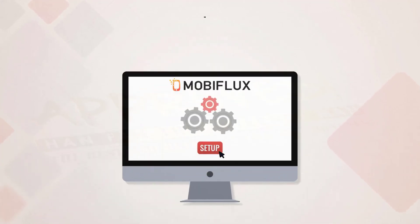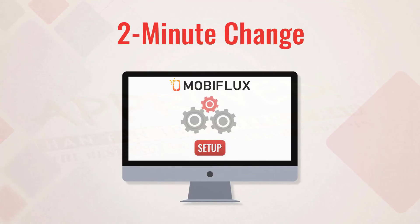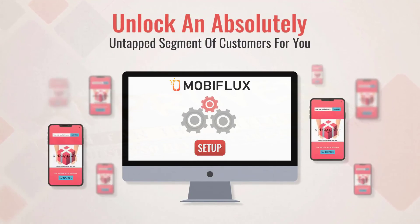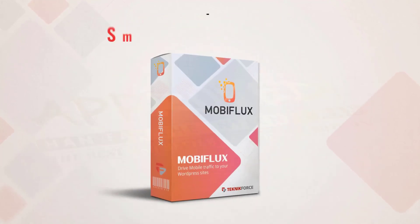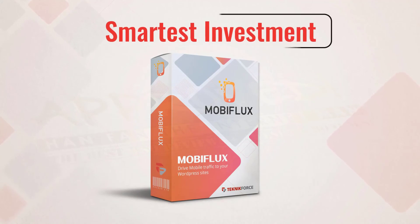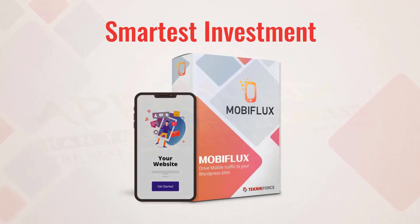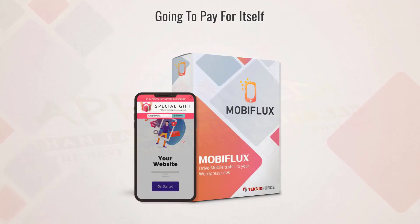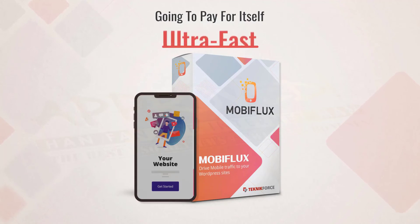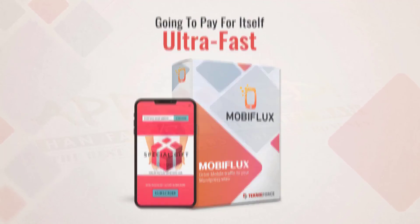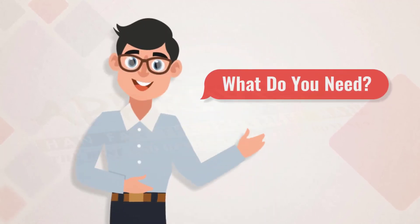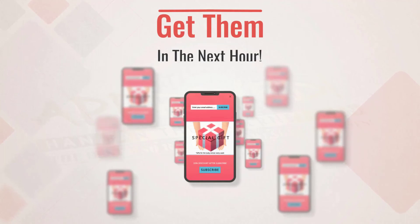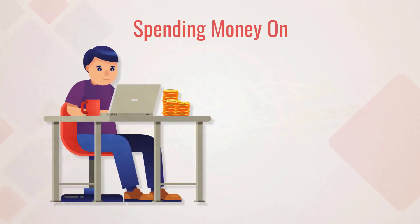There's no reason to wait any longer, not when a small two-minute change can unlock an absolutely untapped segment of customers for you. This is the smartest investment you'll make on your site this month because it's going to pay for itself ultra fast. What do you need? One customer? You could get them in the next hour.